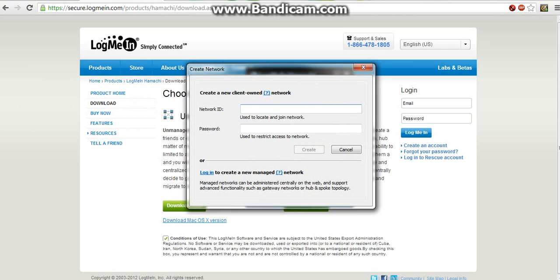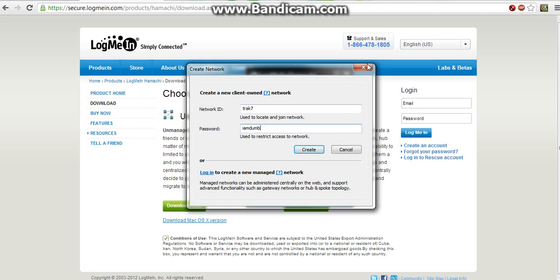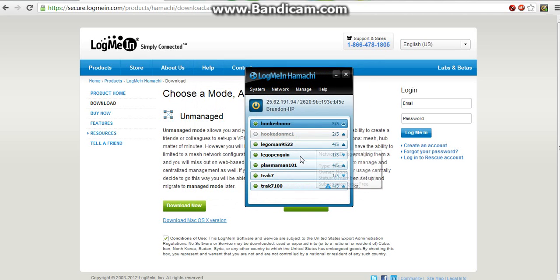Actually, I think I might want to go into create network first. You have to create a network ID. So I can do like Track 7, because that was my original thing. And then I can do like I am dumb. And then I can create. I'm not going to do it because, simply, it would just create another one and everybody would join it. And it would get full within like a second or something like that as soon as I upload it.